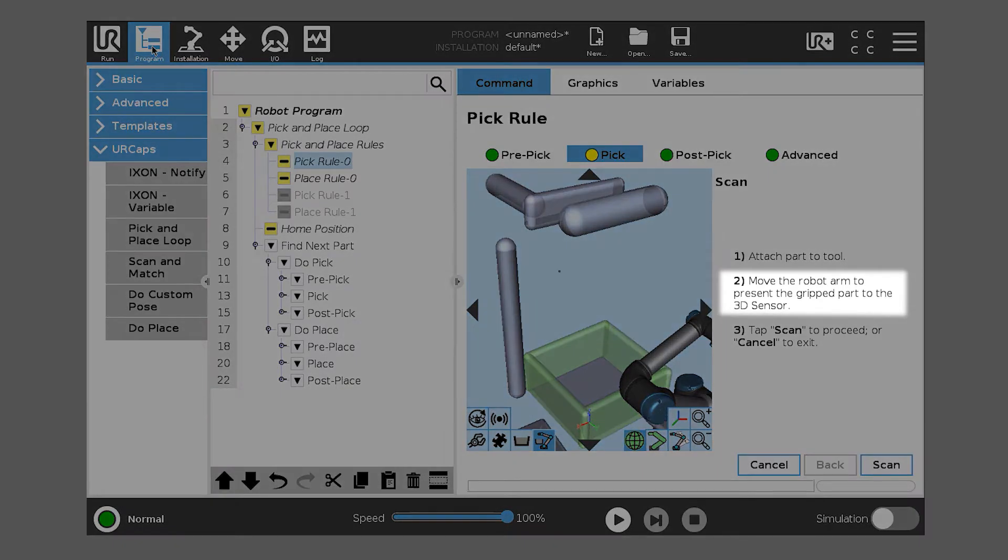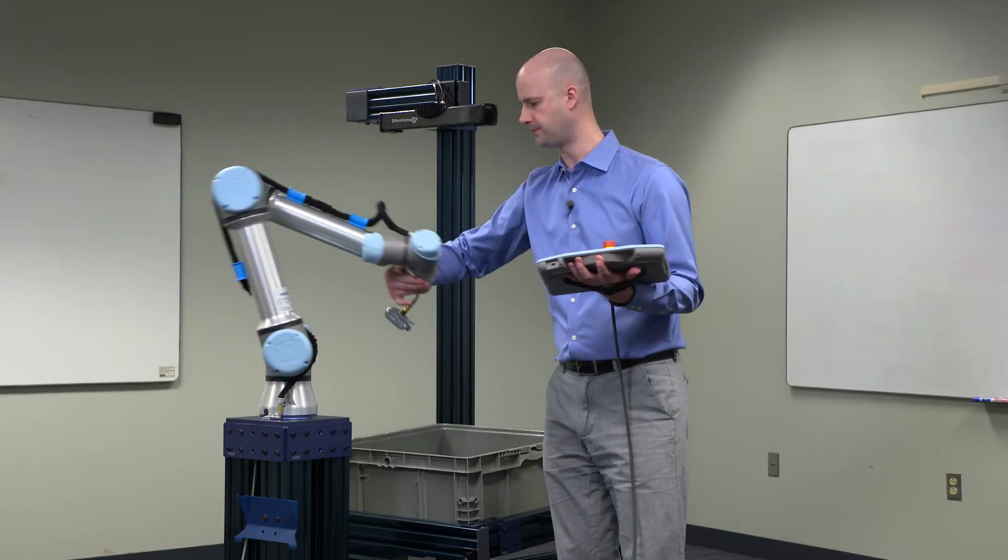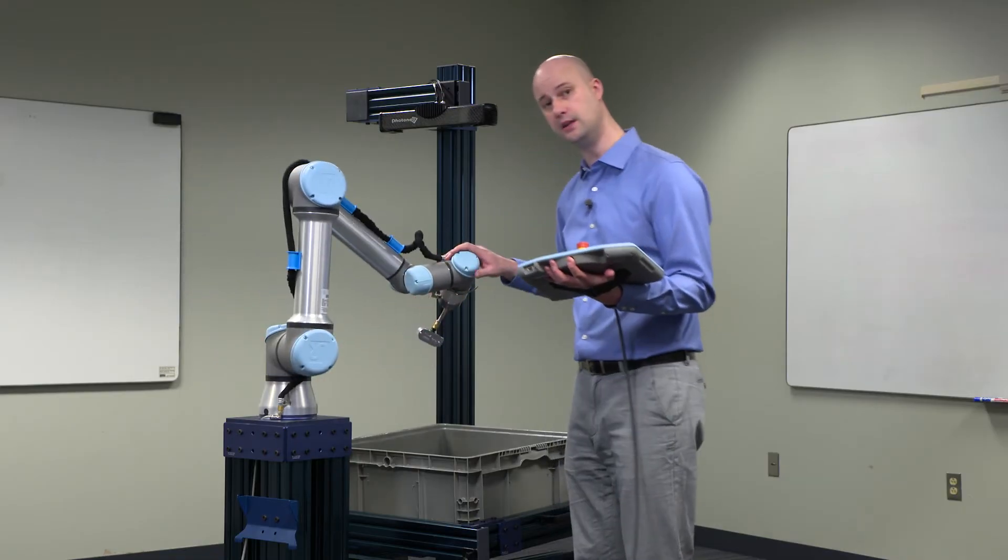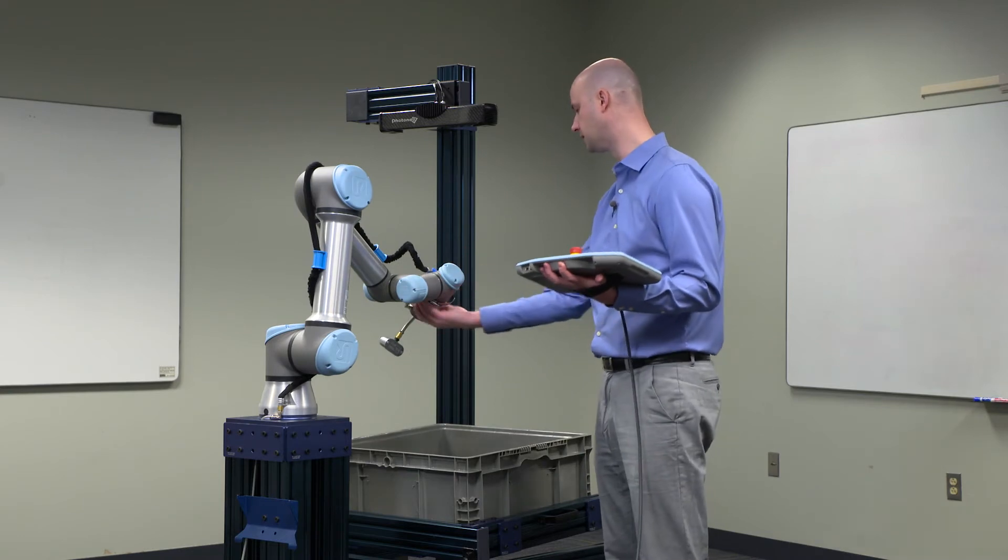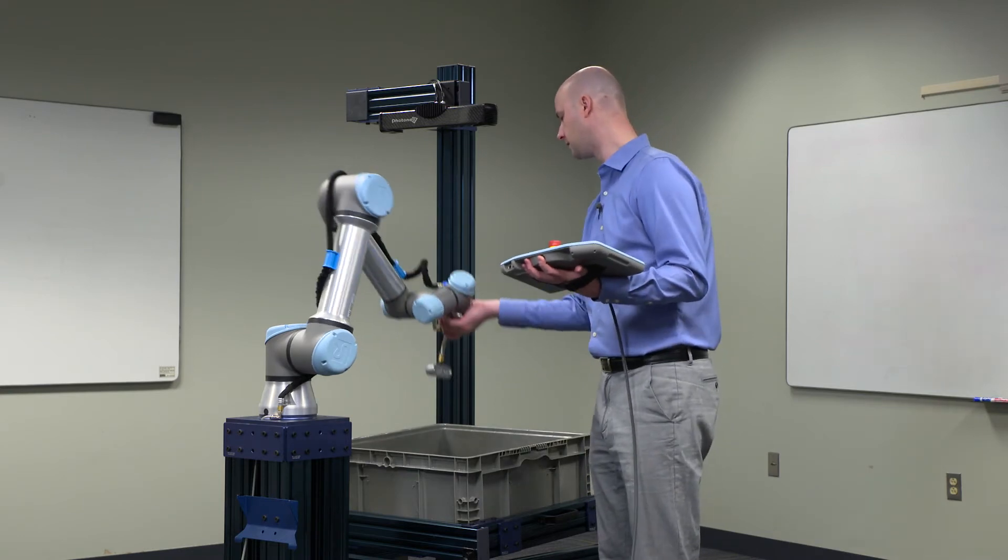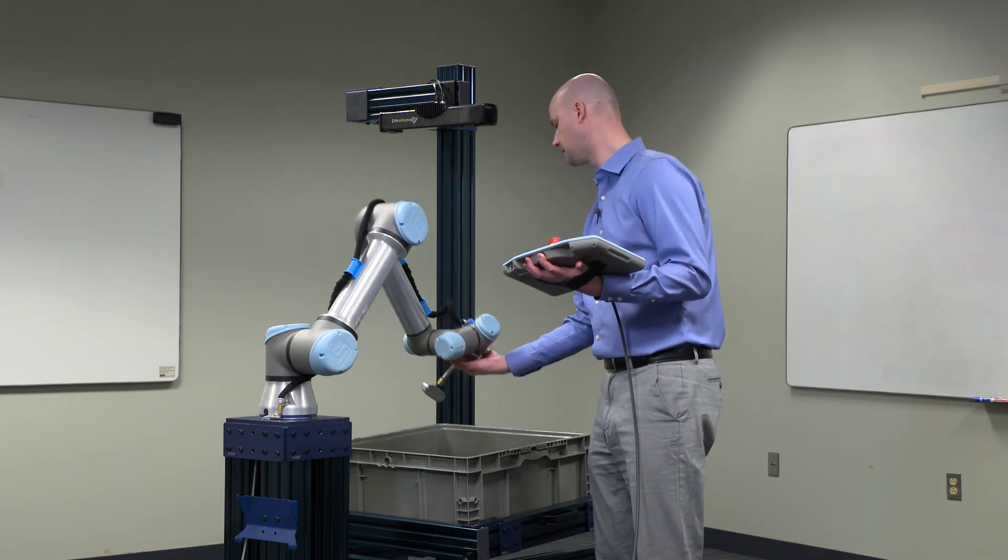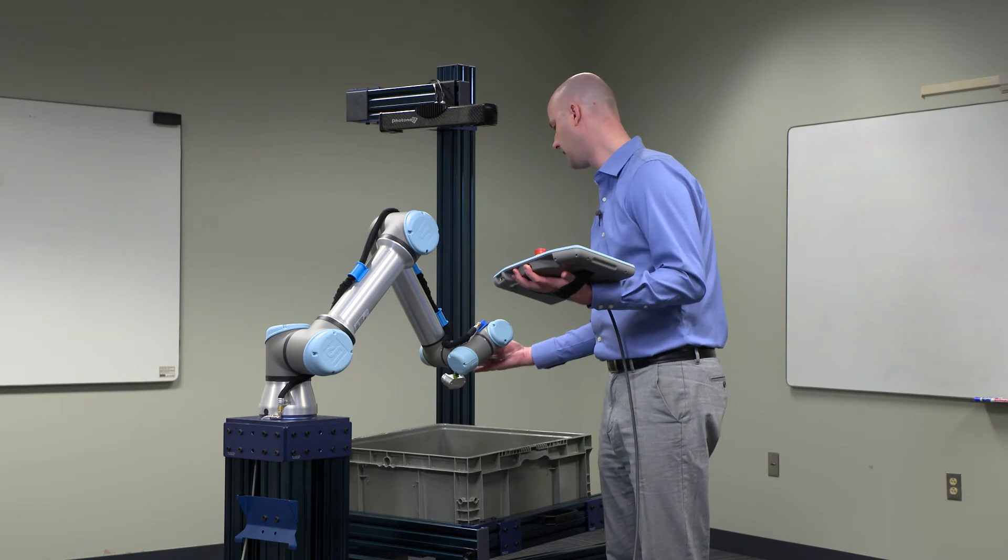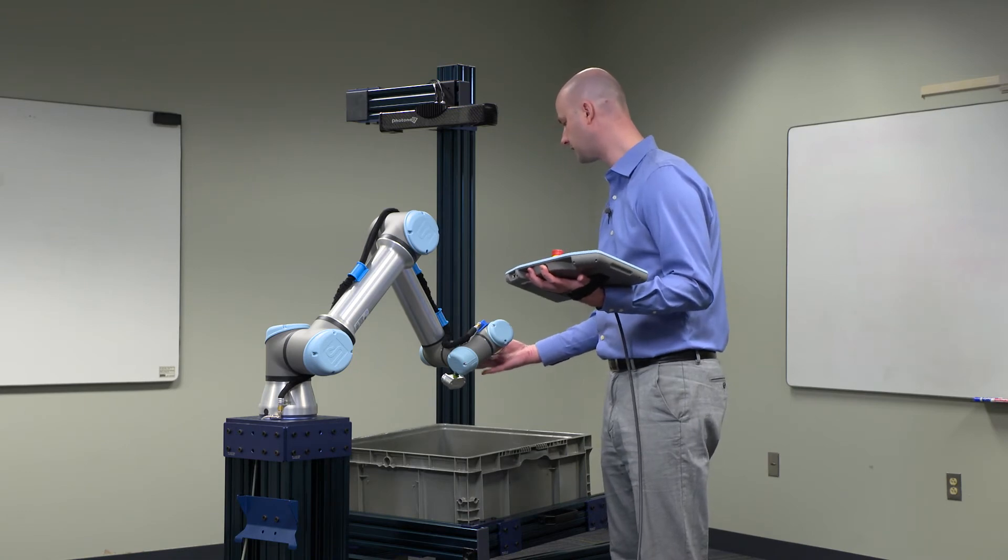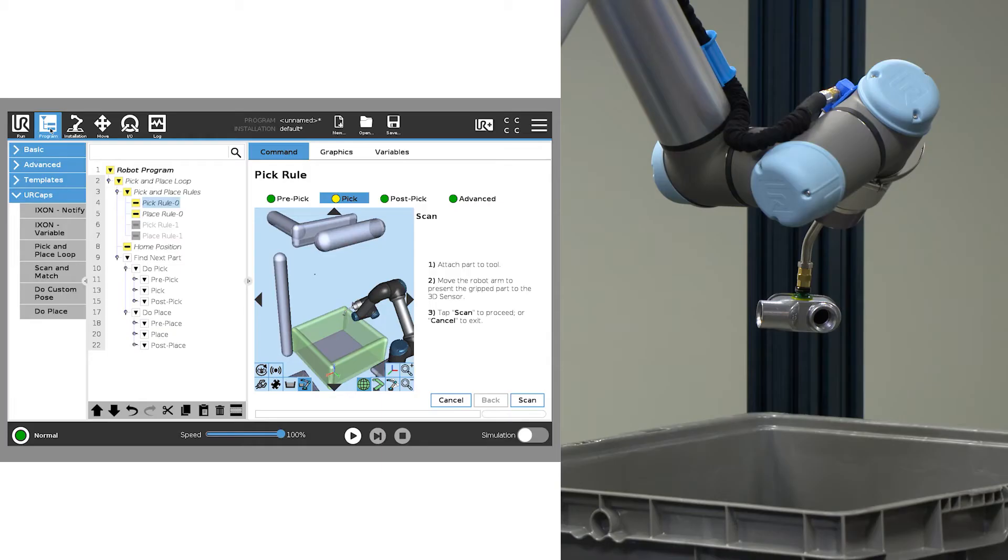Step 2, it says to move the robot arm to present the gripped part to the 3D sensor. So what we're going to do is we're going to take the robot, we're going to physically move it underneath the 3D sensor, such that the 3D sensor is able to see the part and the end effector. We're then going to hit scan.